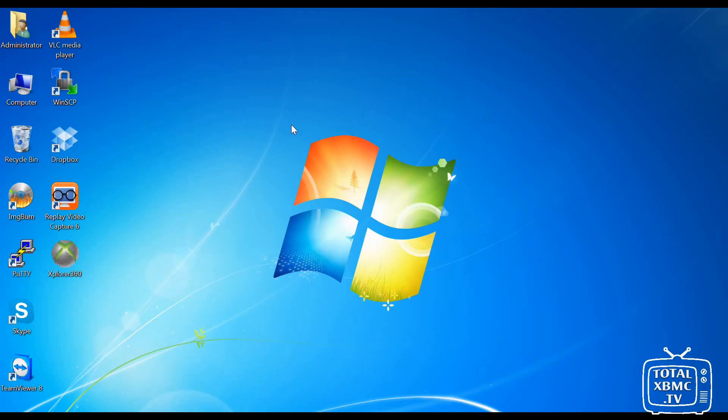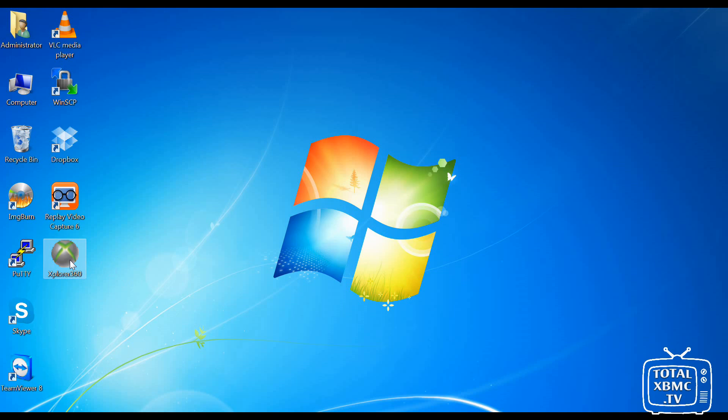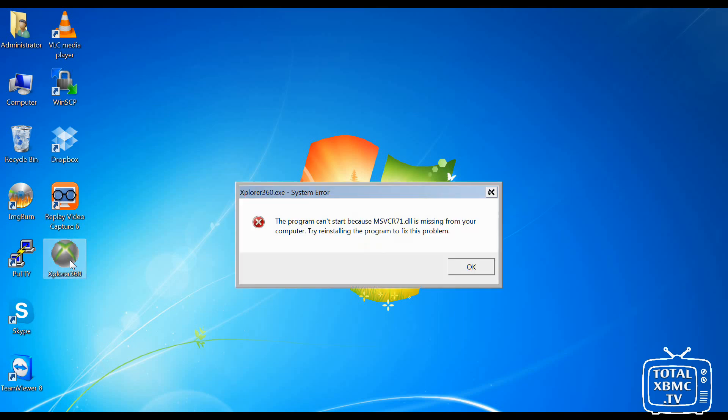And whilst that's doing that, I'm just going to show you something else. I'm on Windows 7 64-bit, and for some reason it throws an error when I try and open this. So if you're on something newer than XP, you might well run into this error. So I'm just going to try opening it and you'll see what I mean. It tells me it can't start because msvcr71.dll is missing from the computer.